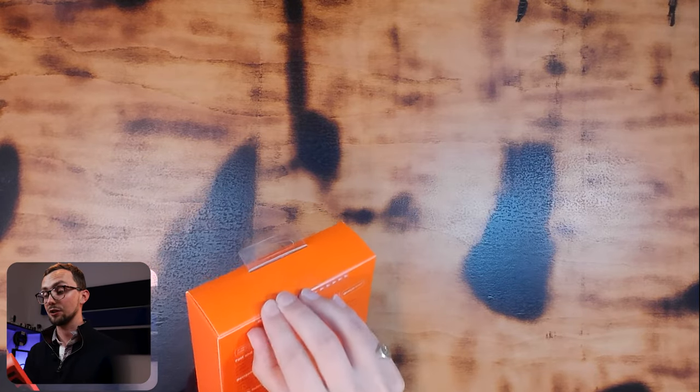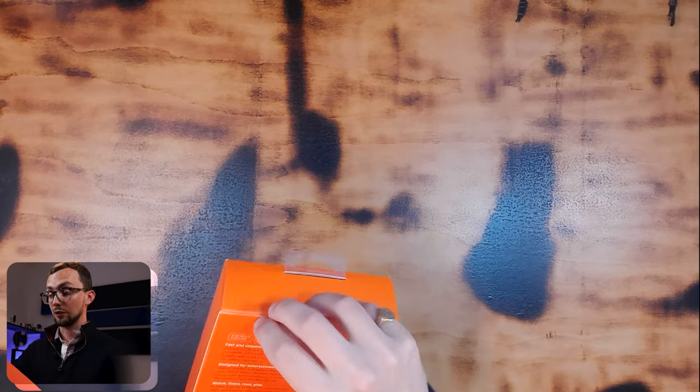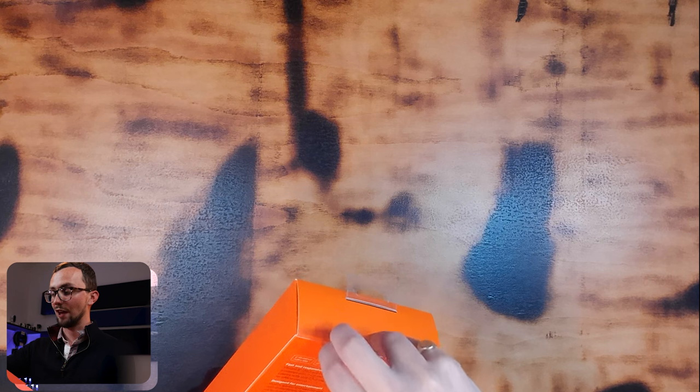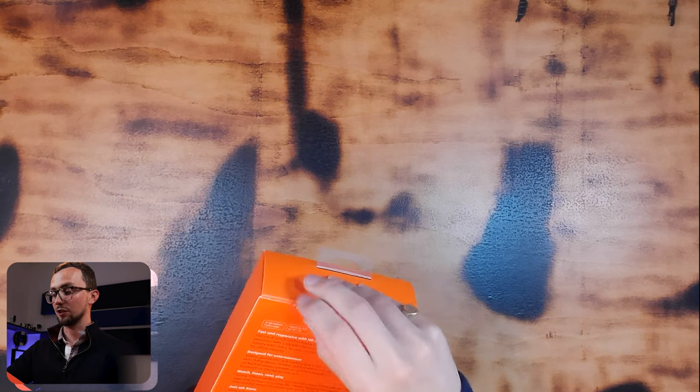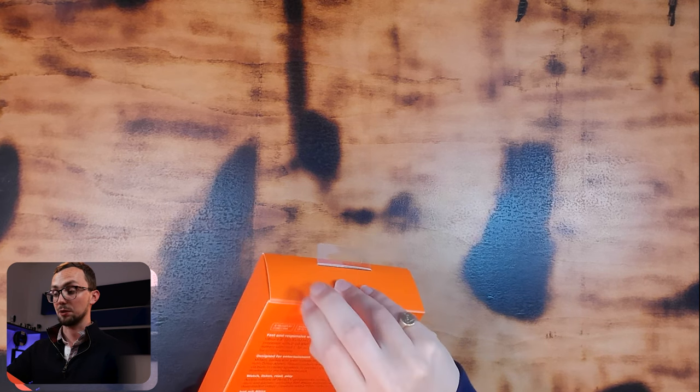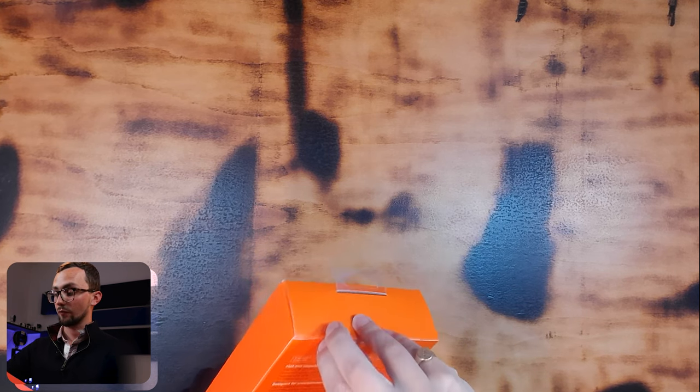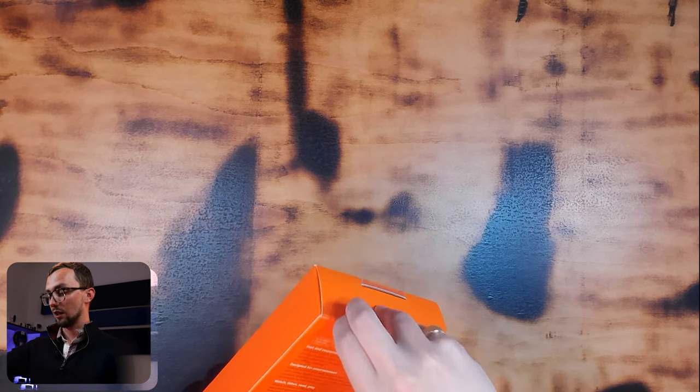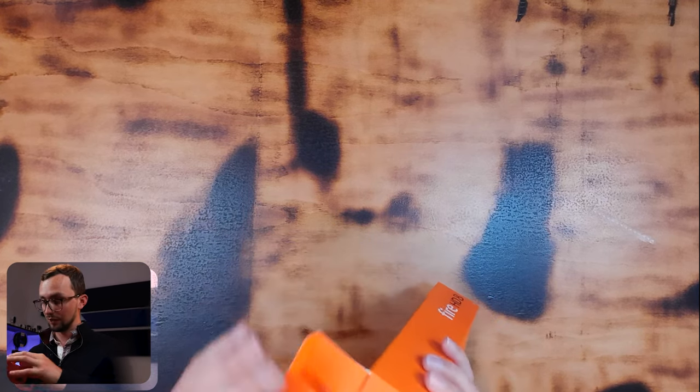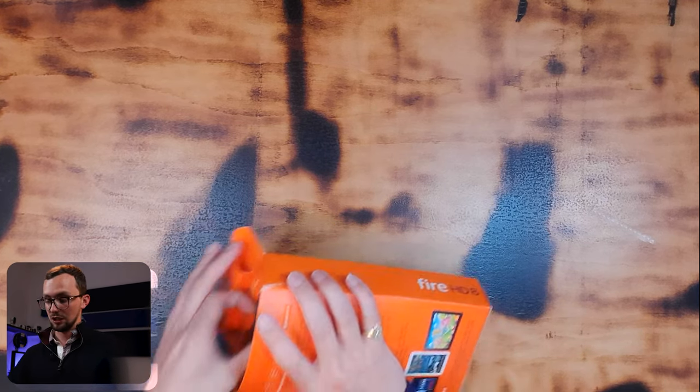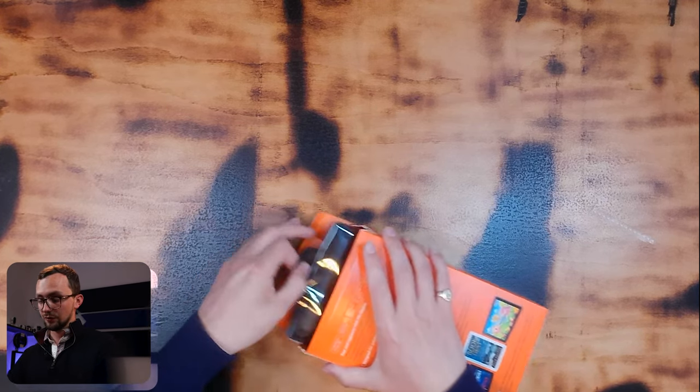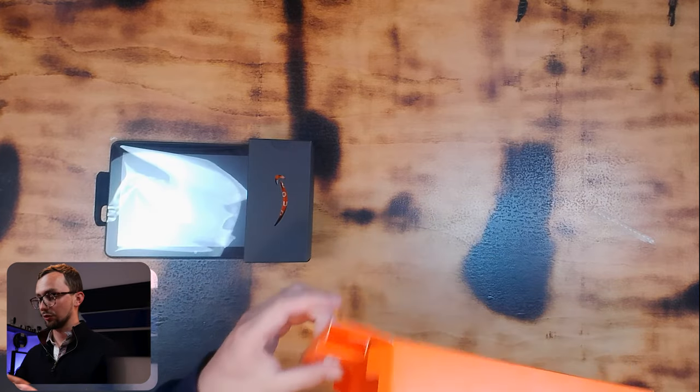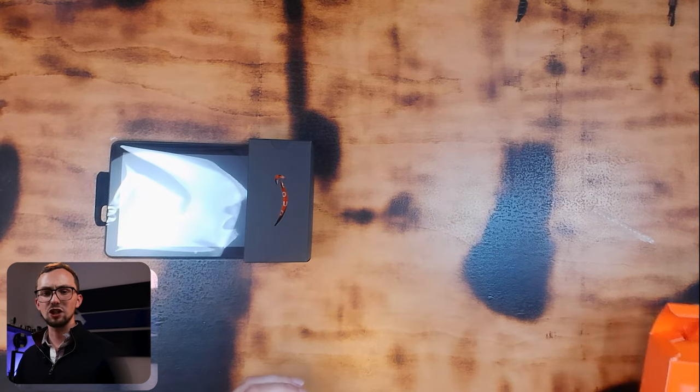So here is a brand new Fire tablet. I got it obviously on Prime Day, very reasonable price of just £40. And we are going to set it up and get our Fully Kiosk browser on it. So I went for the 8 inch option because I didn't really want to be too intrusive.